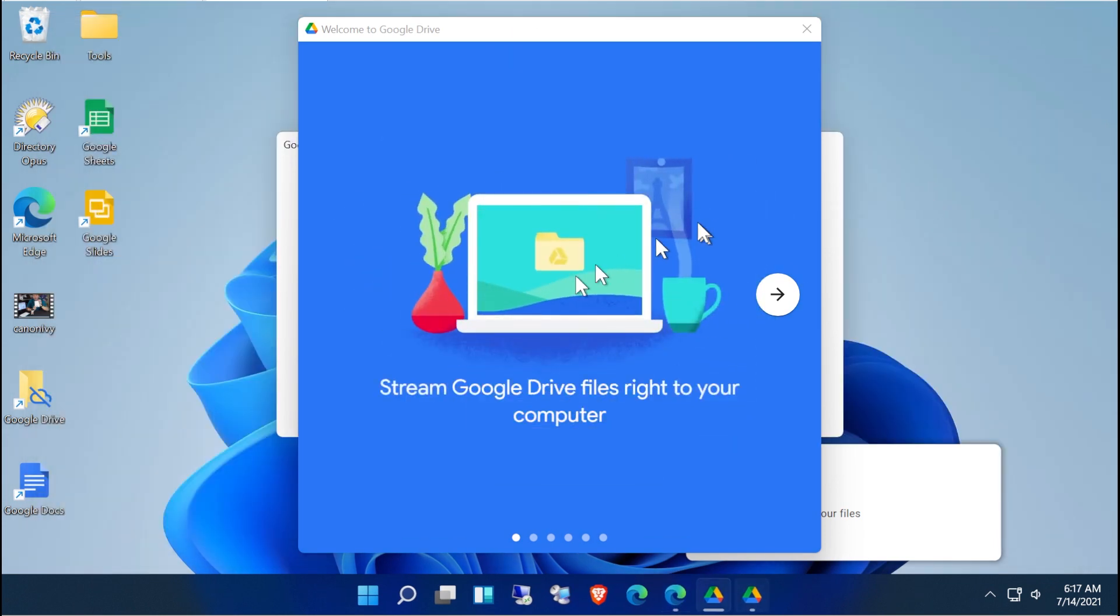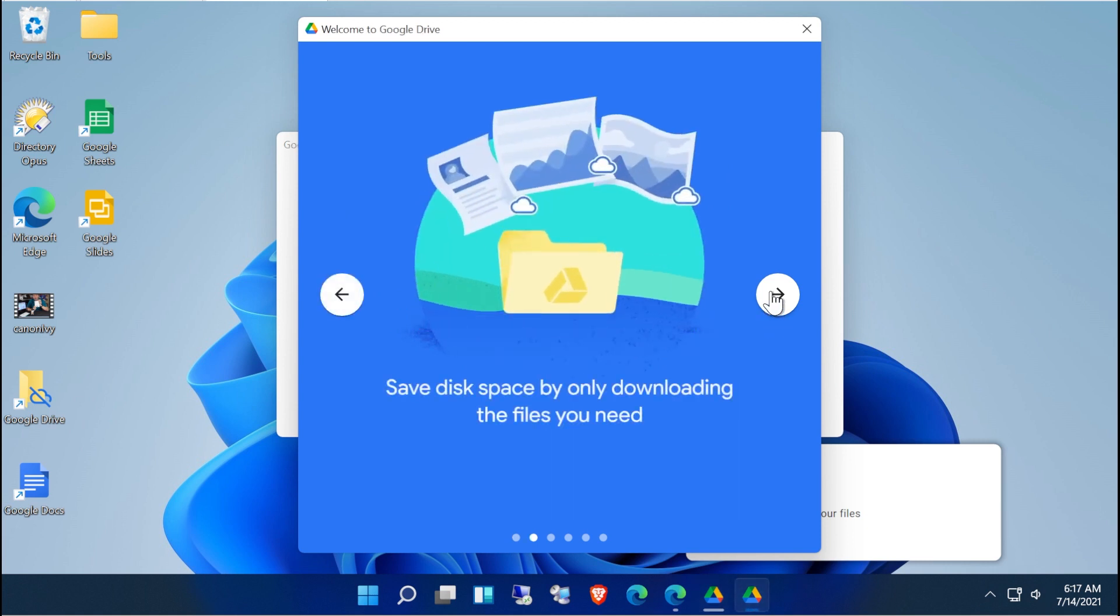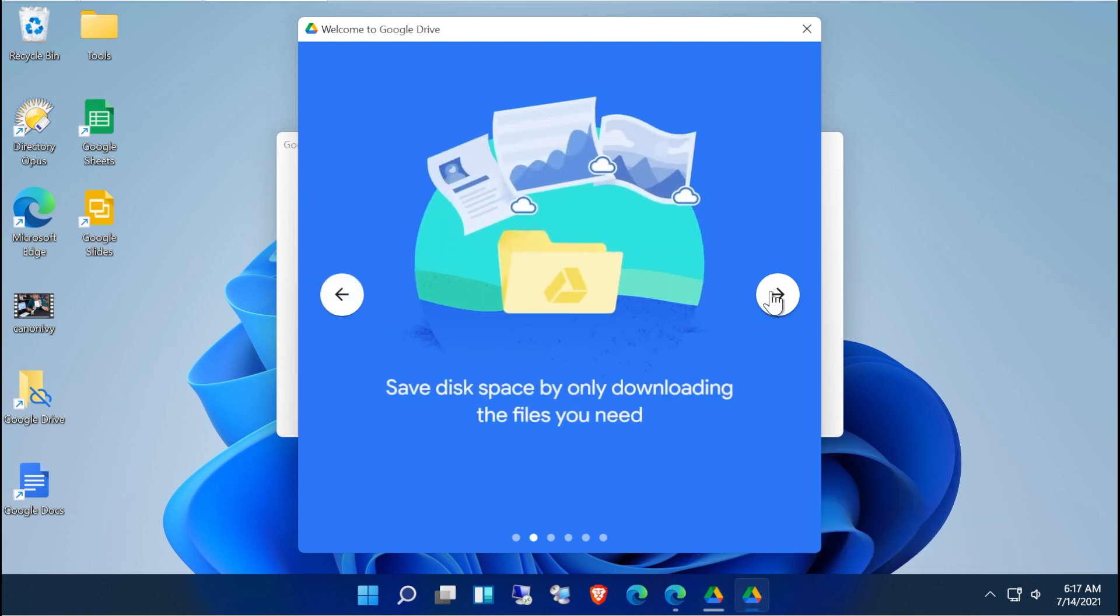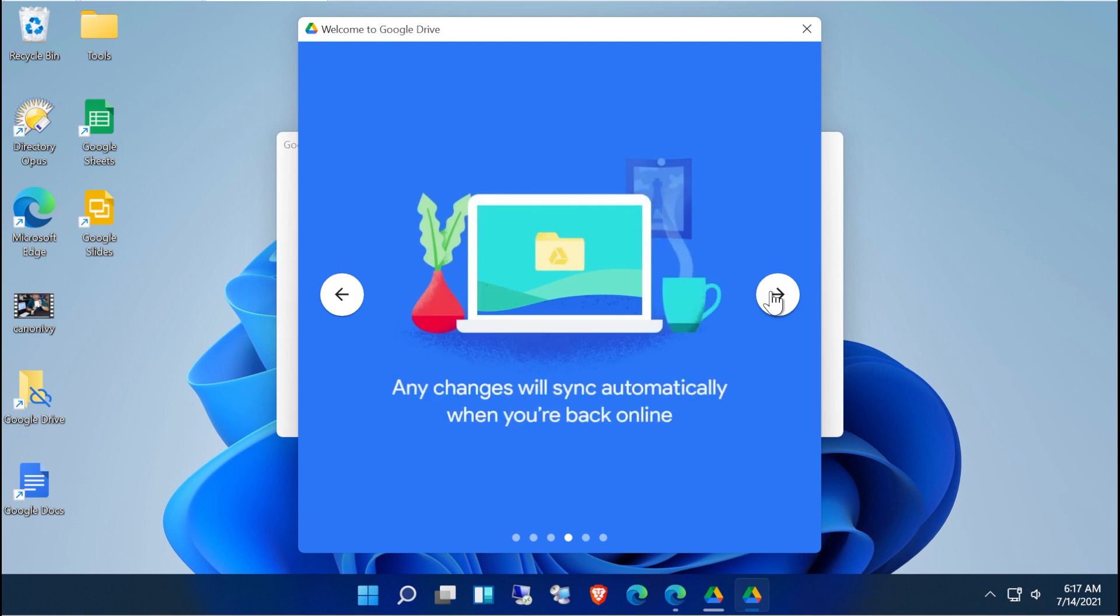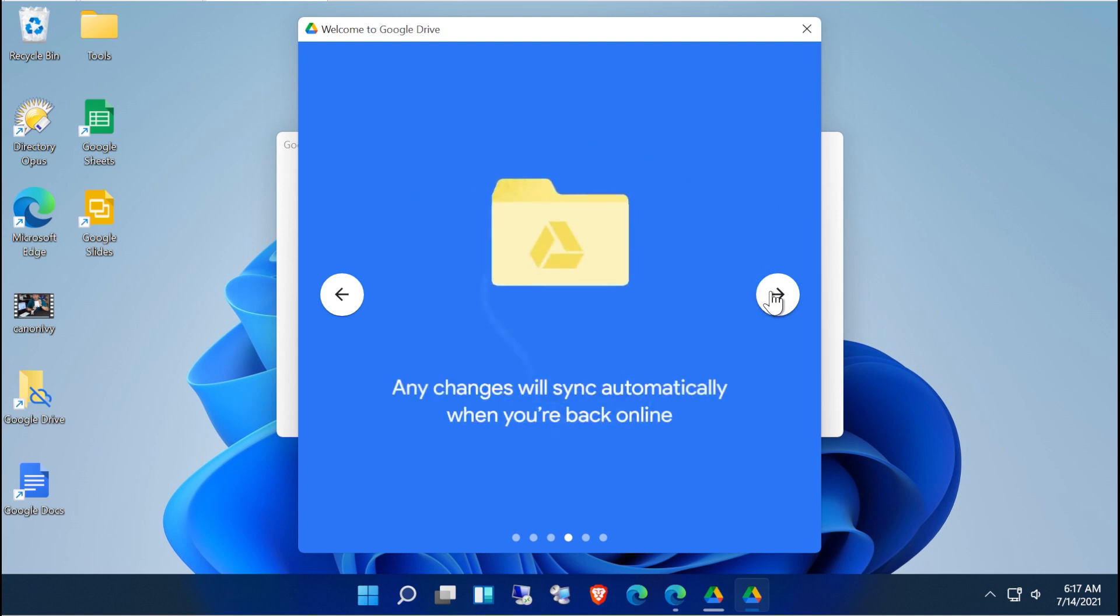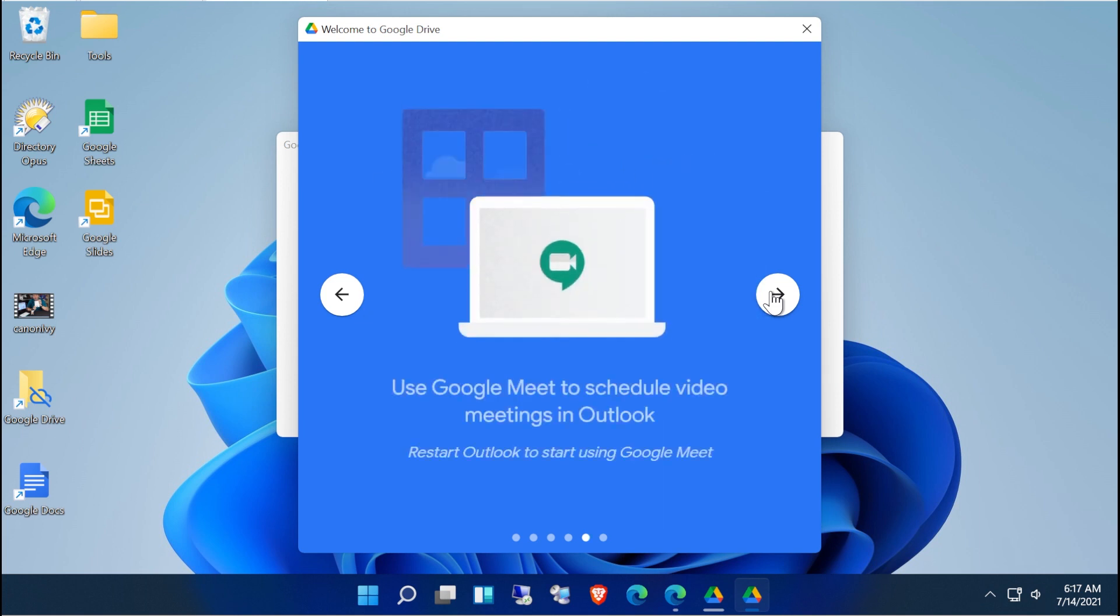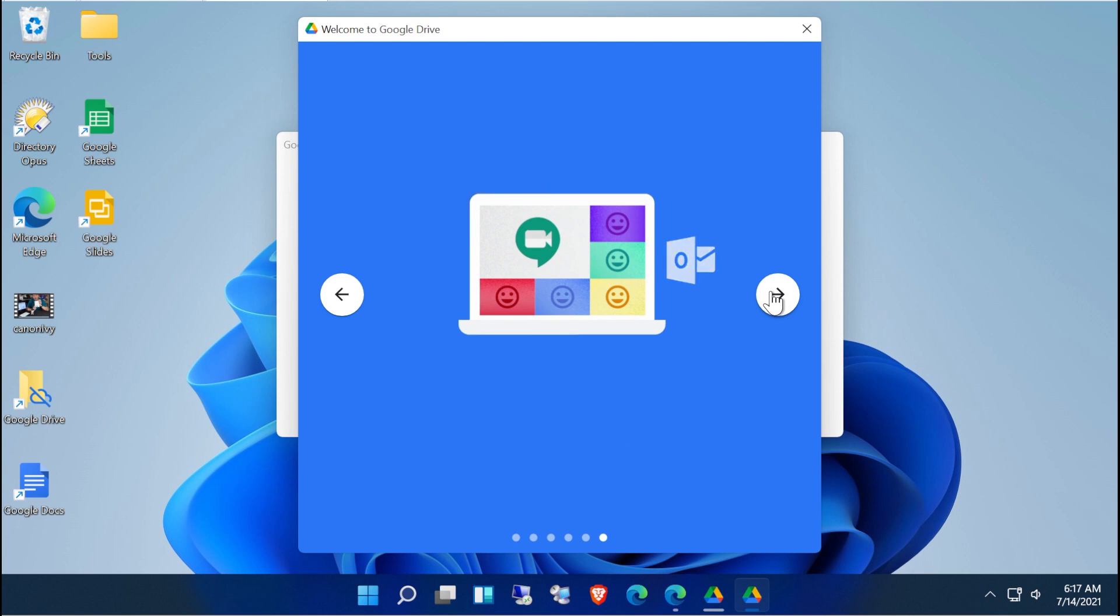All right, and here we are. Stream Google Drive files right to your computer. Save disk space by only downloading the files that you need. Mark items available offline to edit without a connection. Any changes will automatically sync when you're back online. There's a handful of things here.